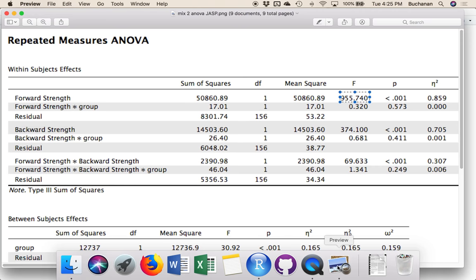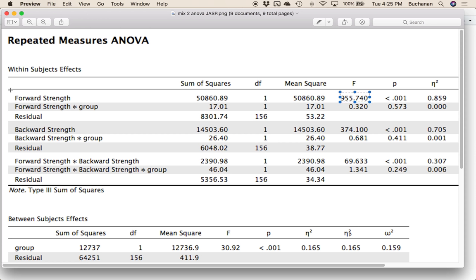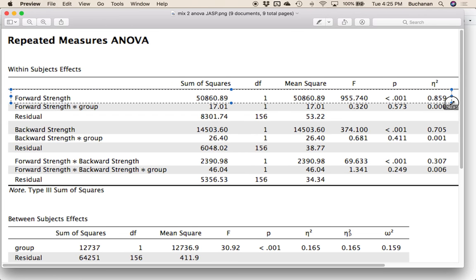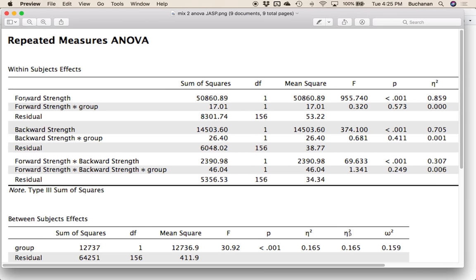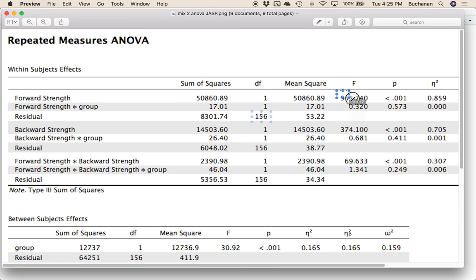Now the tricky part here is in a double repeated measures design, or this one is actually a mixed design. What we've got is we've kind of got each different piece. So this is actually a three-way mixed design. And so we've got forward strength as one of our IVs, right? But then we also have the interaction between forward strength and group. So we'd have to treat these separately. But we'd pull our sum of squares for the model. Sum of squares error would be the error for both of these. Our degrees of freedom model, degrees of freedom error, and then F, okay?